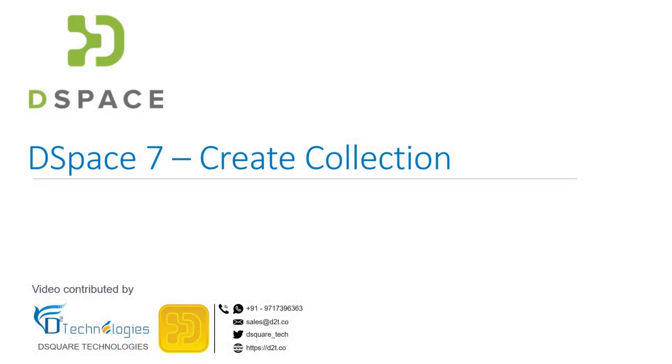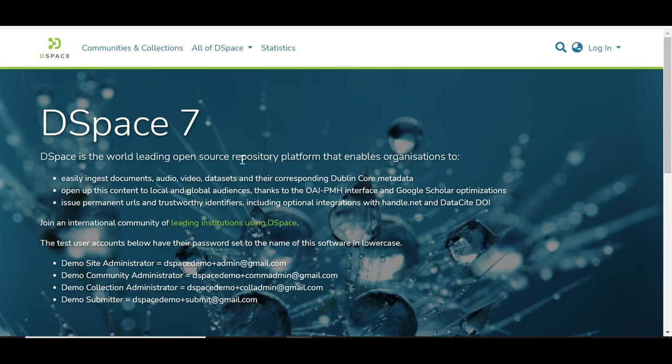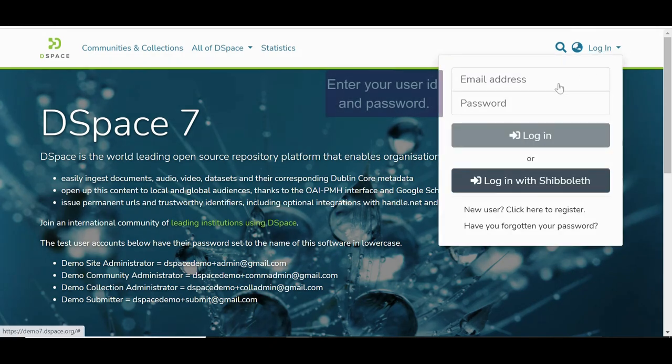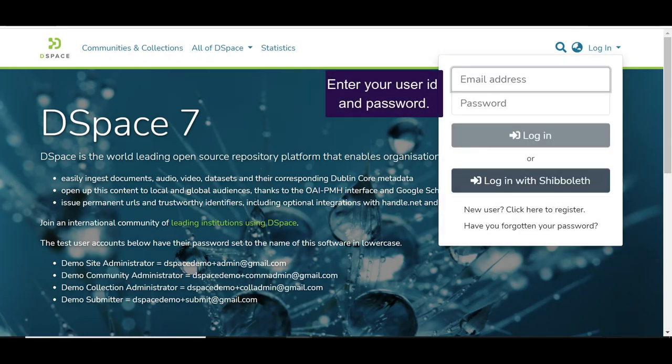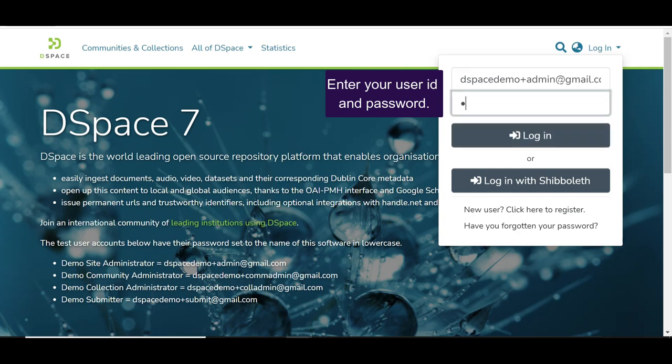Let us learn how to create a collection in DSpace 7. Click on the Login link and enter your user ID and password. Then click on the Login button to enter DSpace.